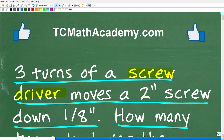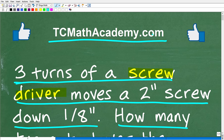Before we get going, let me quickly introduce myself. My name is John, and I have been teaching middle and high school math for decades. It really is my true passion to try to make learning math as easy as possible. If you need assistance in mathematics, check out my math help program at tcmathacademy.com — you can find a link in the description below. If this video helps you out or you just enjoy this content, make sure to like and subscribe.